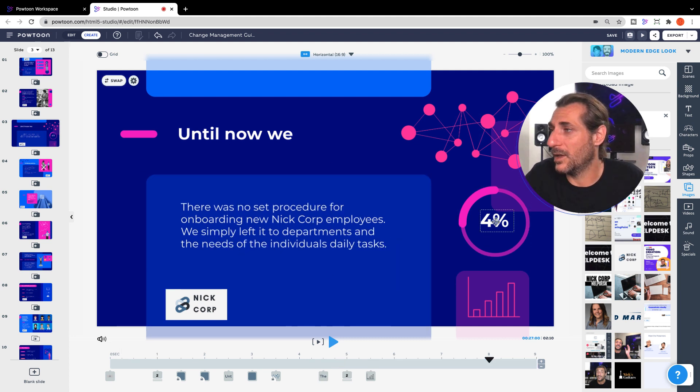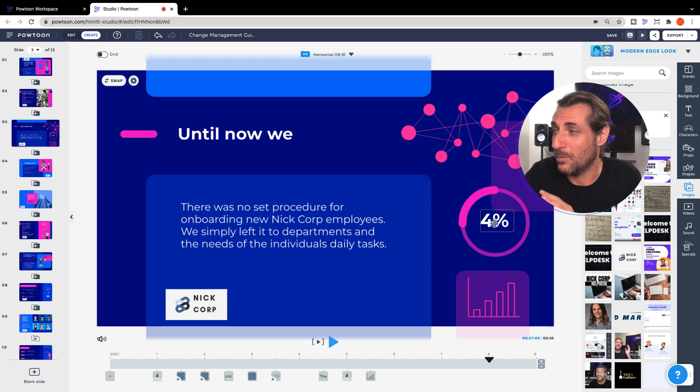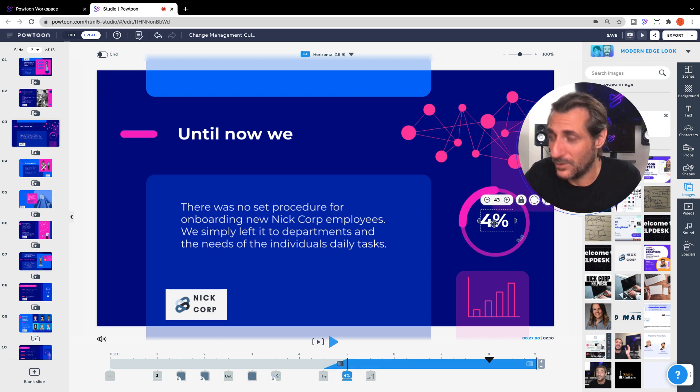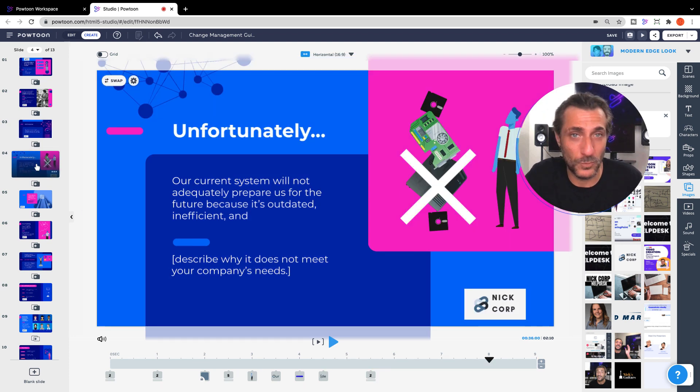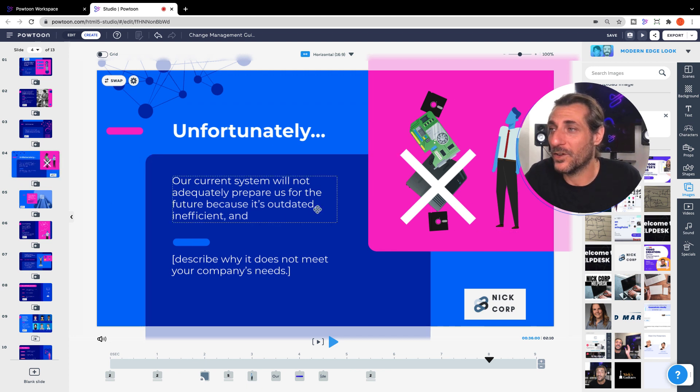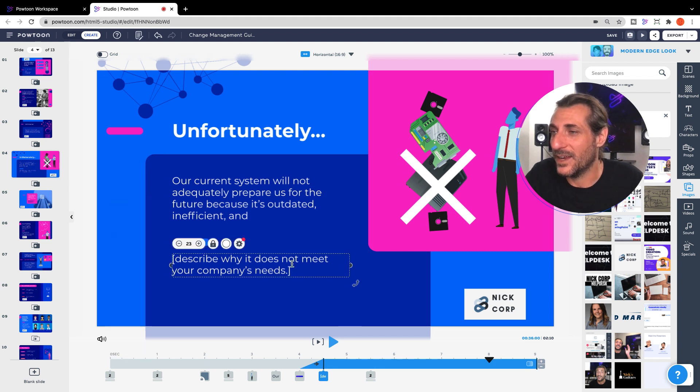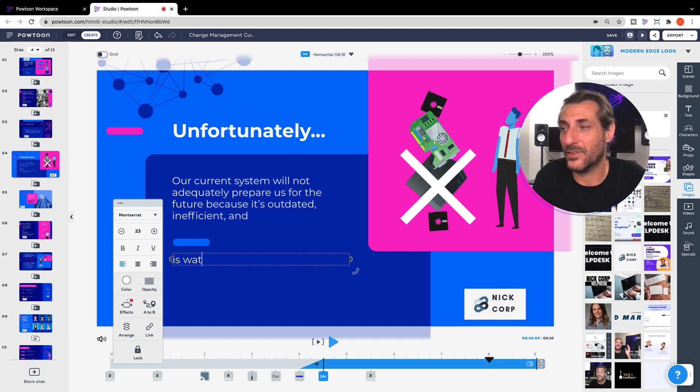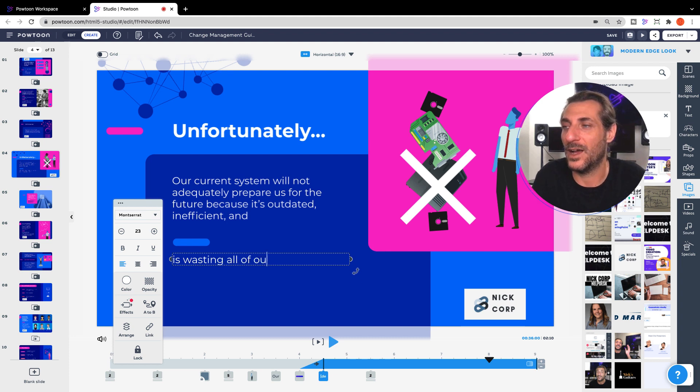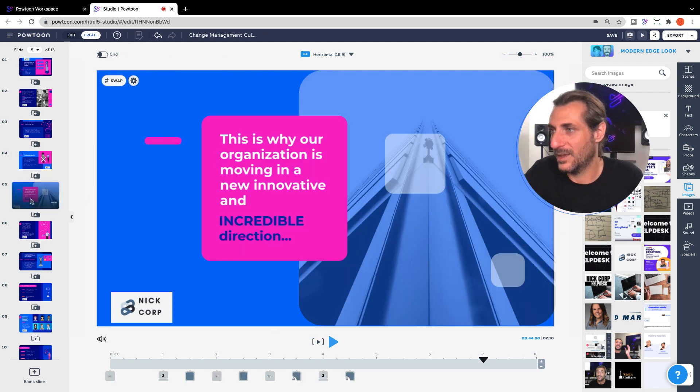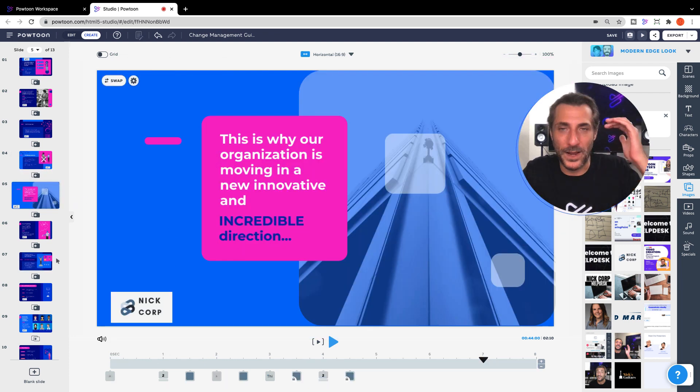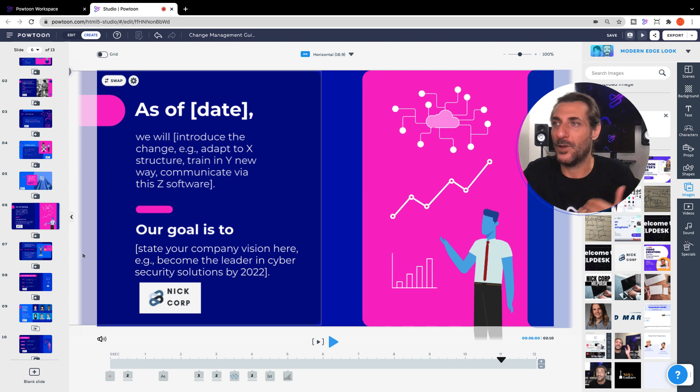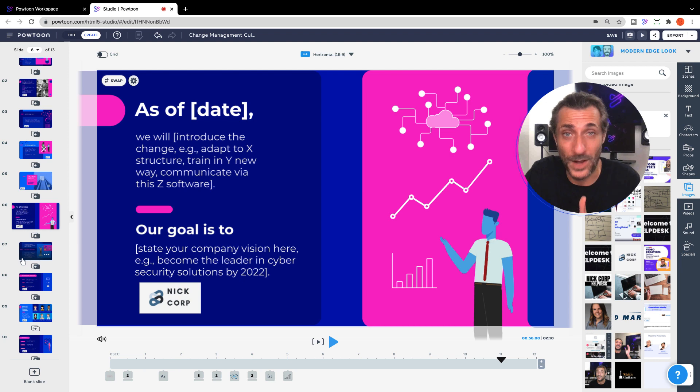You know, if you have some sort of stats to go with this, something like that, you can put that here. If you don't, that's okay too. You can simply just delete that or you can put other text there. Whatever works for you. And unfortunately, our current system will not adequately prepare us because it's outdated, inefficient, and is wasting all of our time and expertise. So, you introduce the change. Let them know as of the day, like when is the start date and we're going to do this and what's our goal for how will we know when we're getting there?